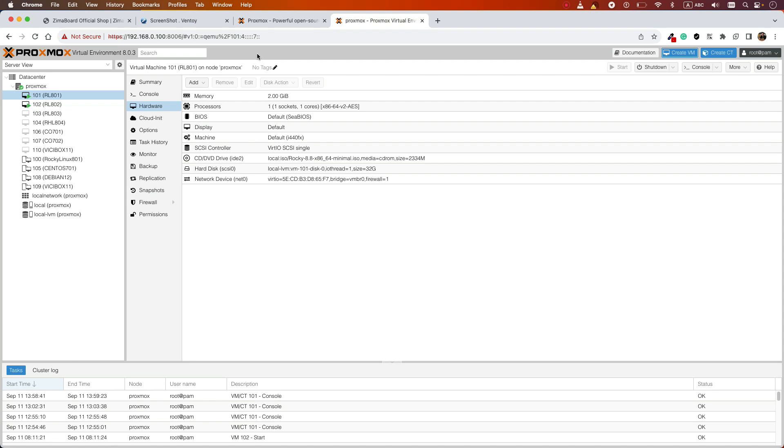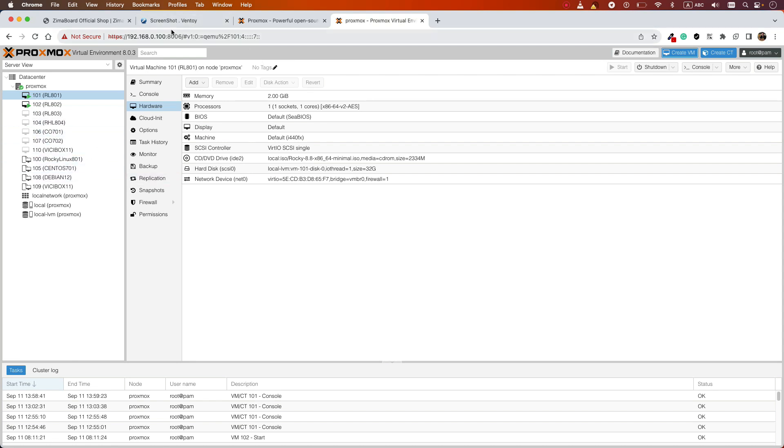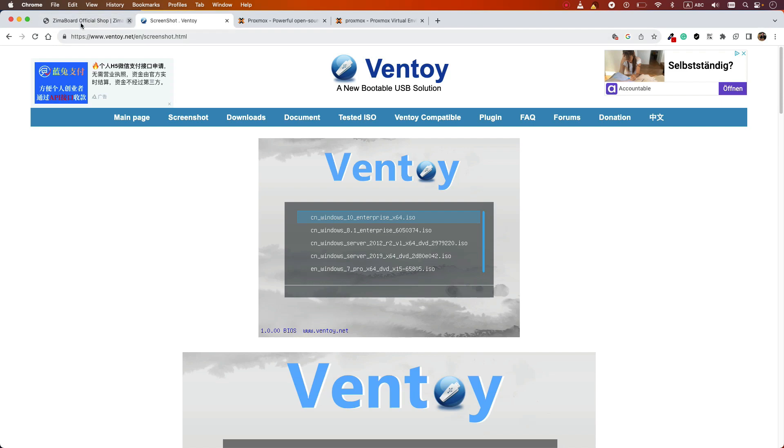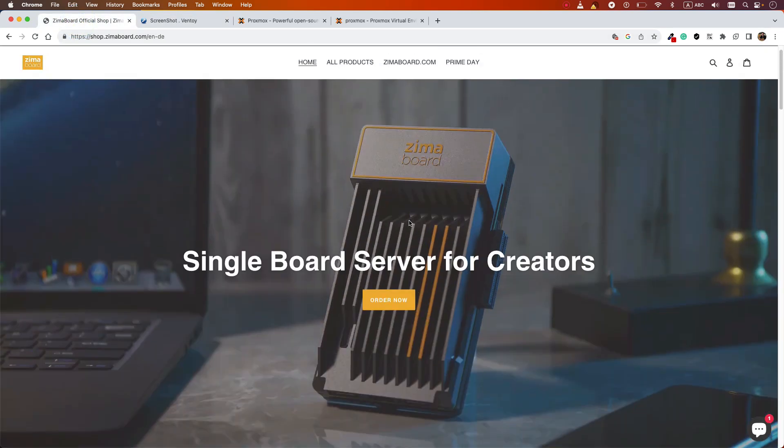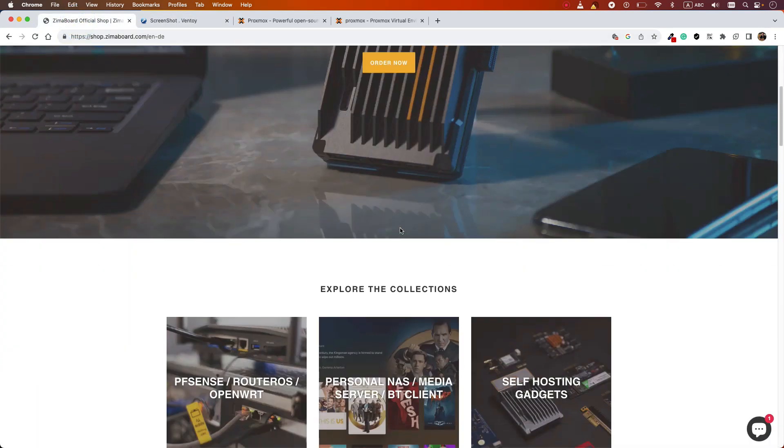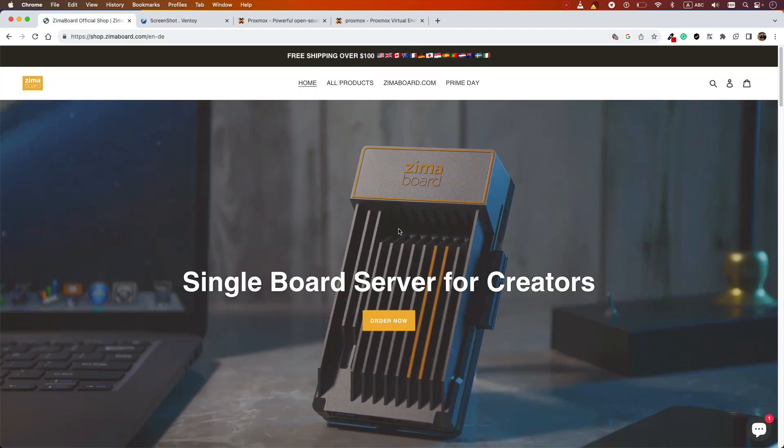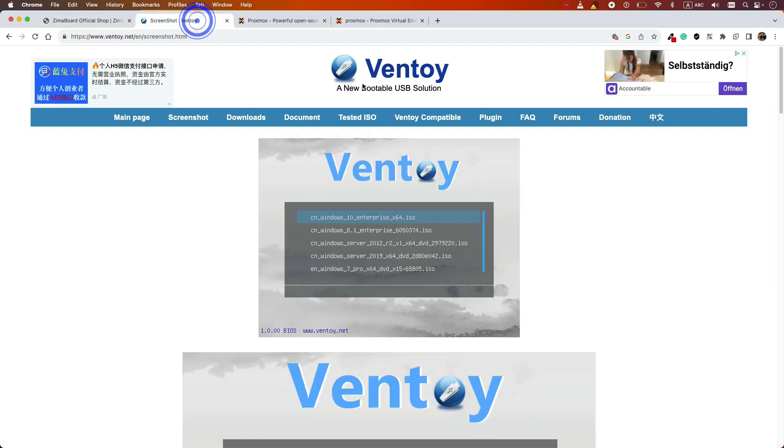The other tool I want to introduce is Ventoy. It's a USB solution. Of course, there are a lot of software like this, but when you want to install Proxmox or any operating system on your Zemo board, you need a bootable USB. This Ventoy tool is a very cool tool.